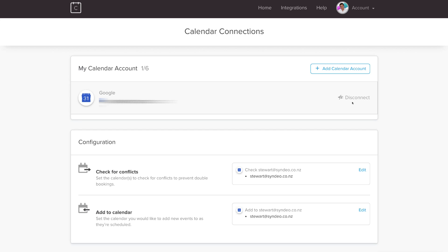You can also come over here and disconnect this calendar if you like. For this beginner's tutorial we'll keep it streamlined with one calendar. Now let's go ahead and create our first event.